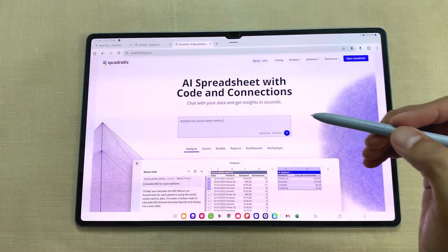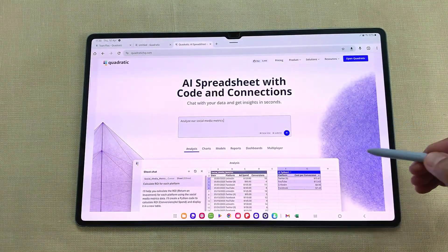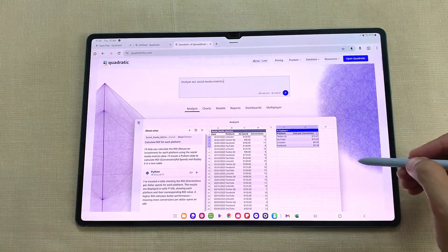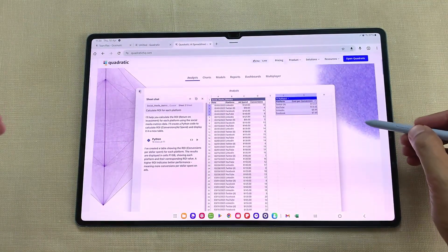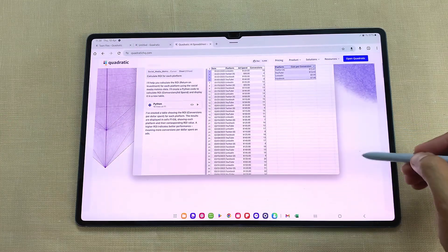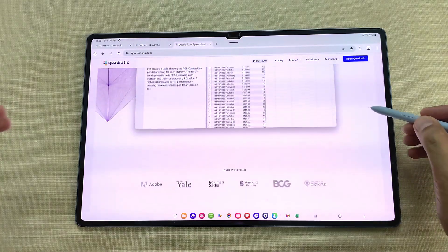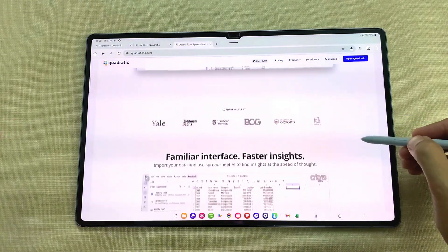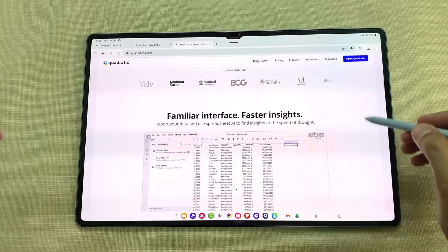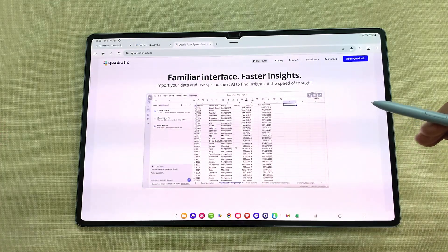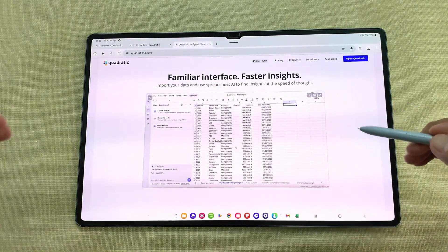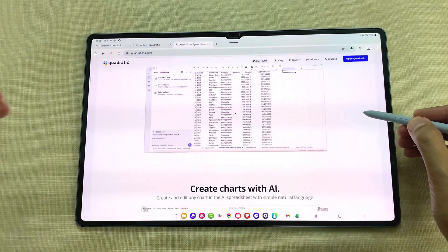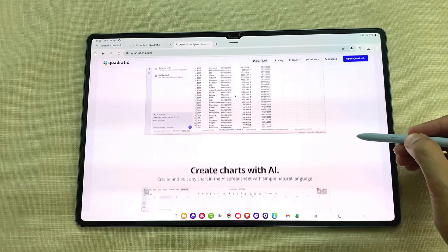Hello guys, I hope you are doing really really well. In today's video, I am going to show you an amazing alternative to Excel and Google Sheets that you can use on Android tablets and it's powered by AI. The name of the tool is Quadratic AI and you can use it completely free for personal use.